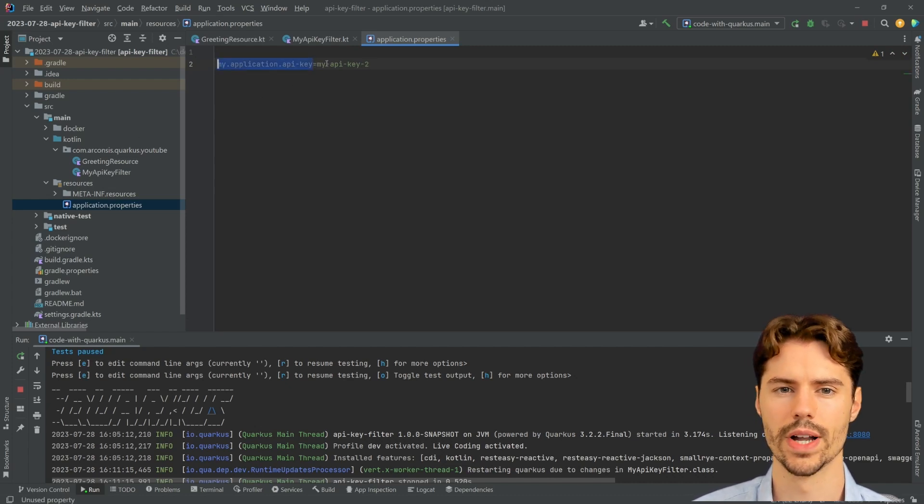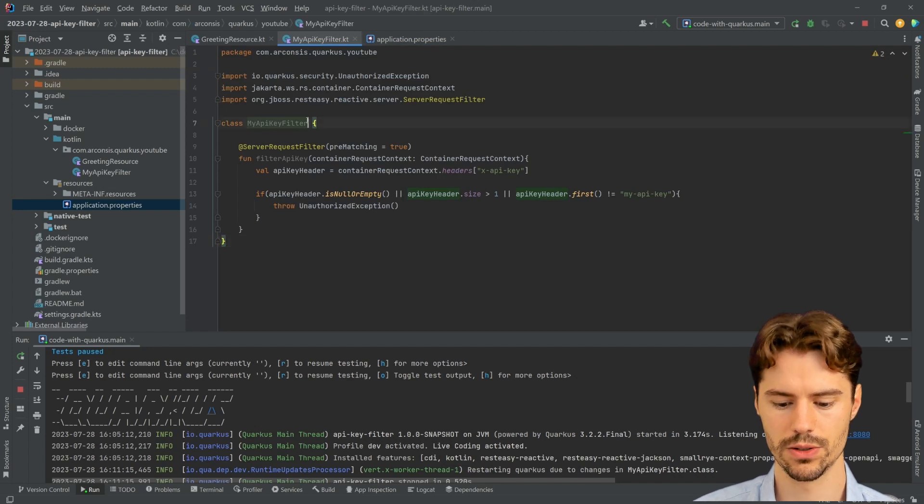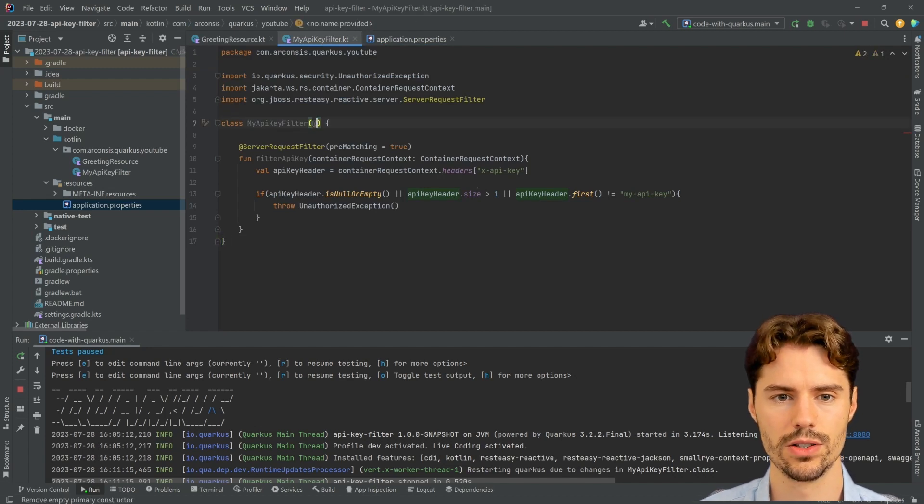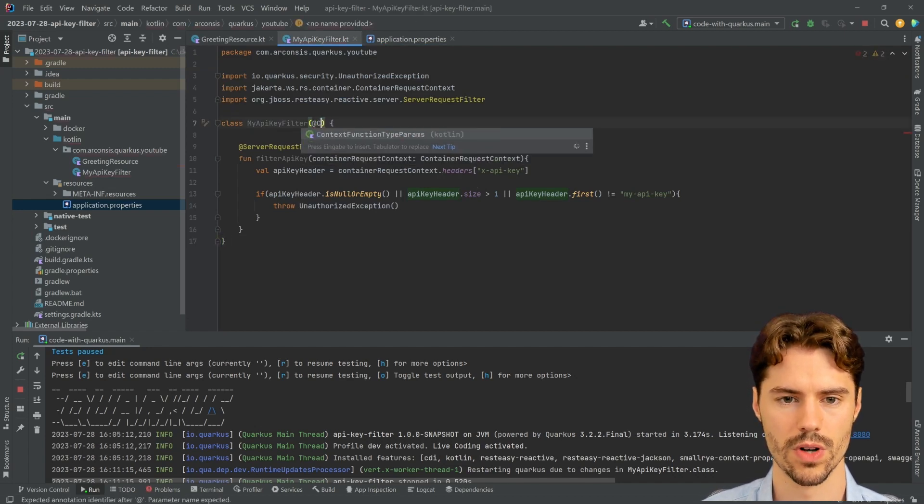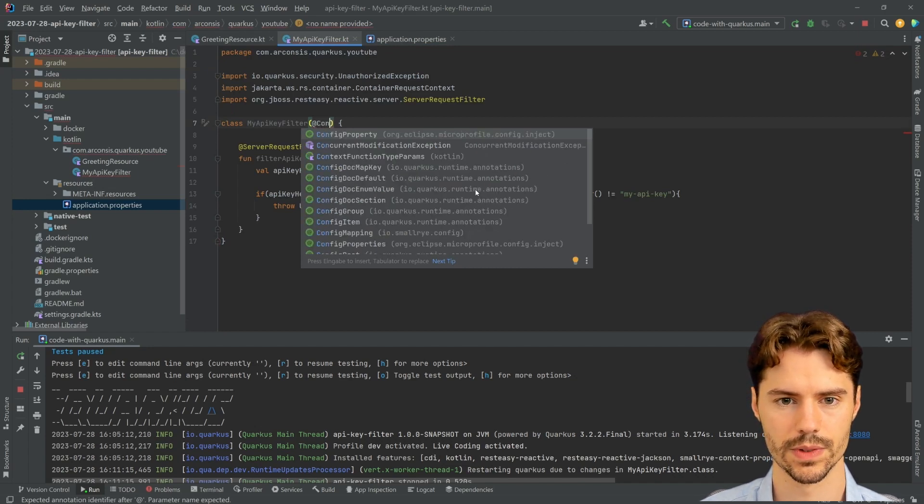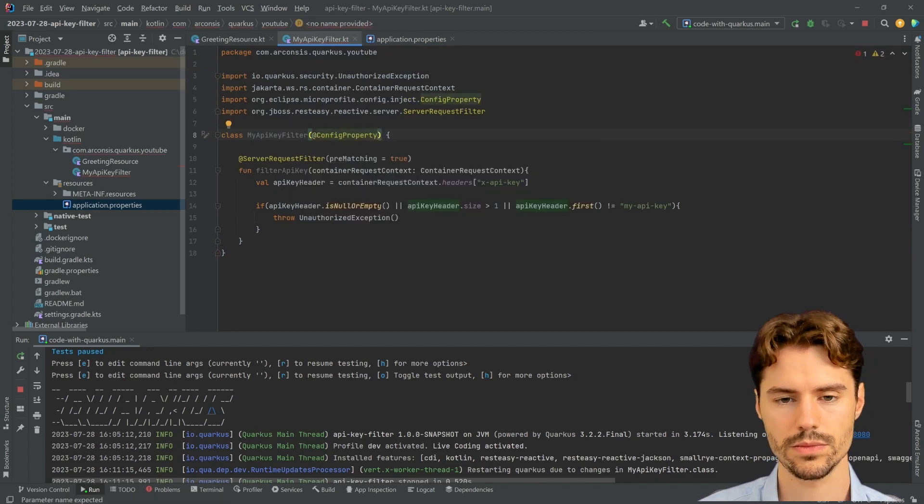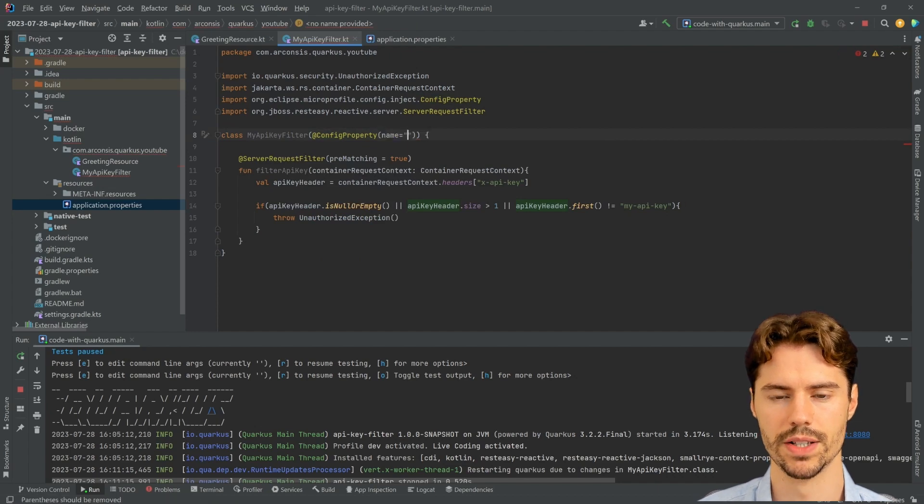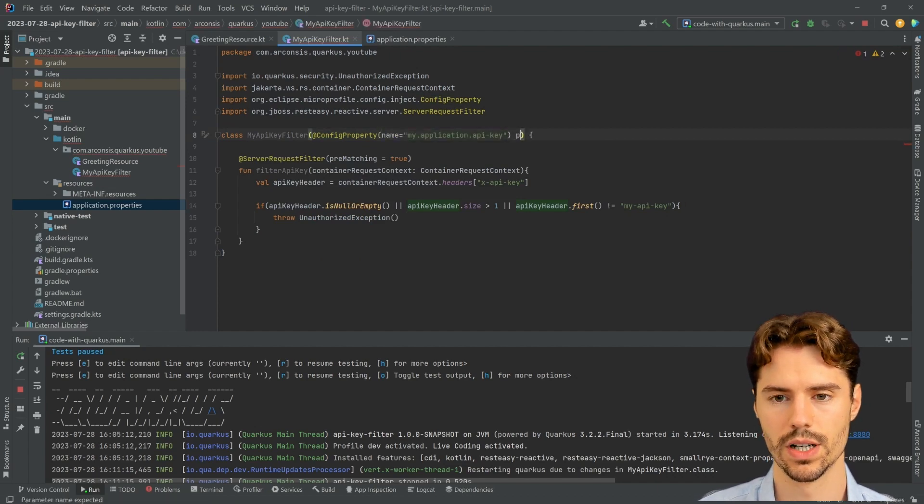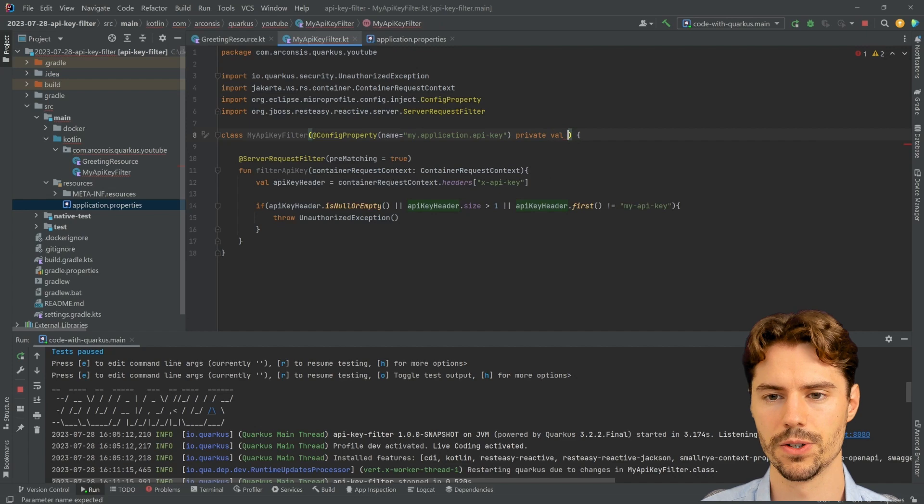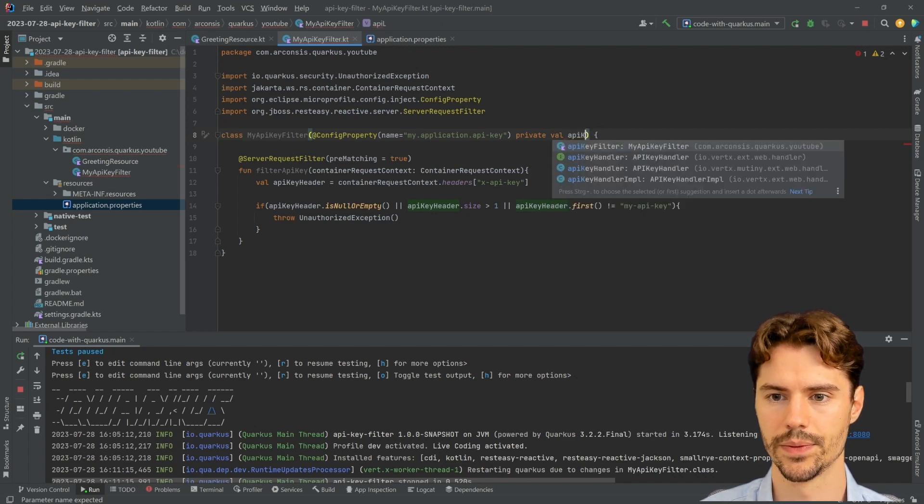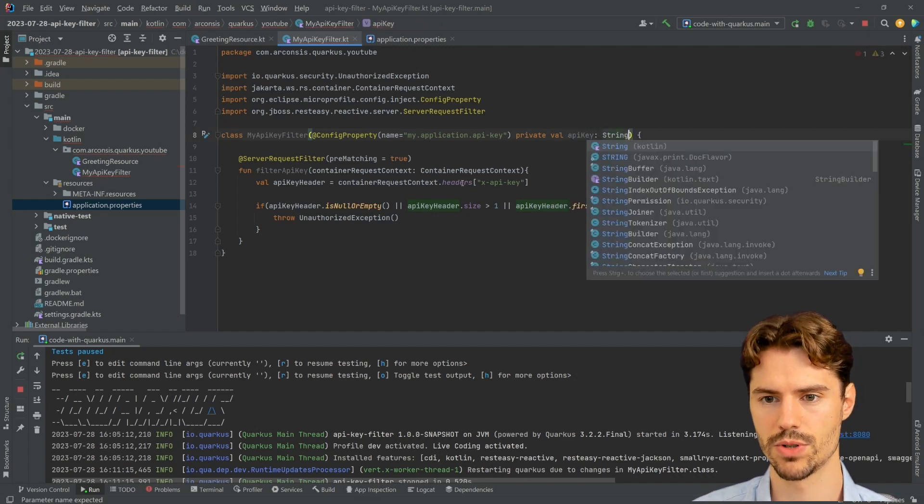So now we can inject this value into our config and our API filter. We need to specify the name of the property here and we say this is a private value API key and it's of type String.